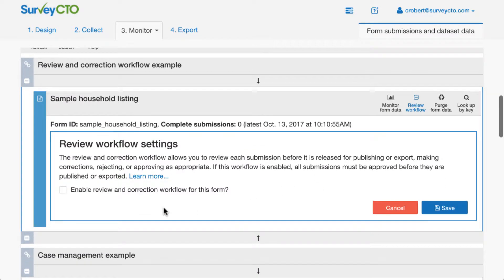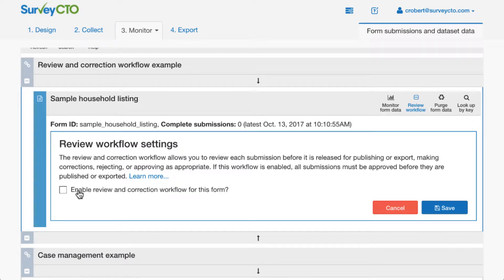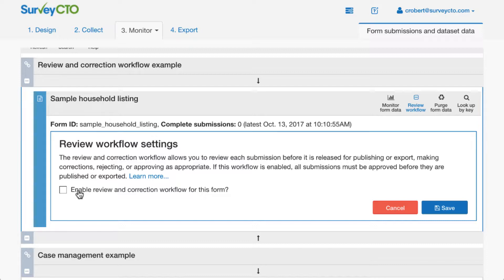We can see that there's a checkbox here to enable the Review and Correction workflow. By default, all SurveyCTO forms that you create start out as they always have, where data that comes in is in some sense auto-approved as it arrives. If you've configured publishing to an external dashboard or some external system, data that would come in would publish directly out to those other systems. People downloading, exporting data for analysis would see that data right away. I'm going to go ahead and check this box now for this form.